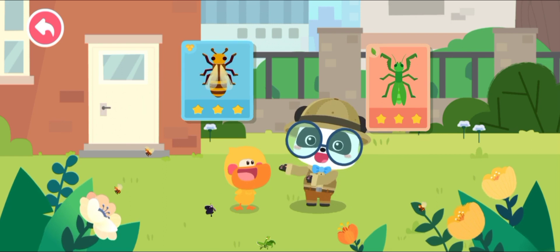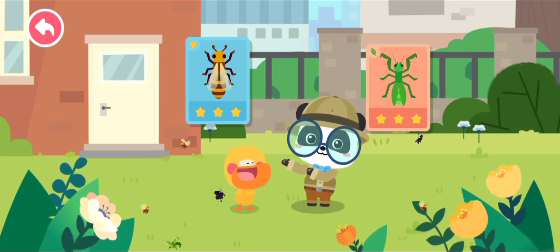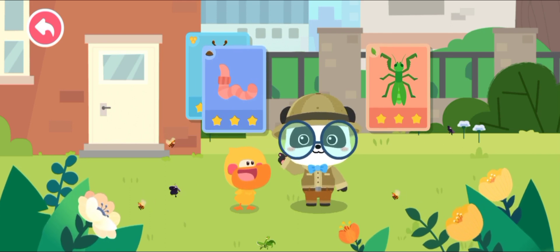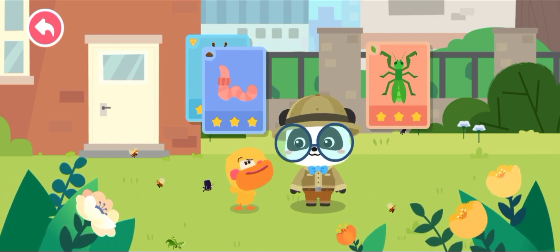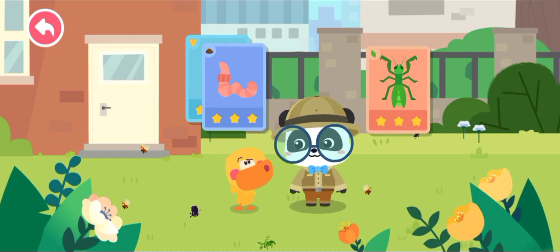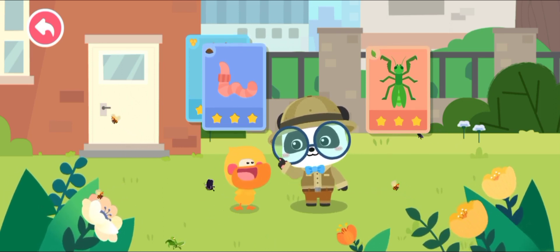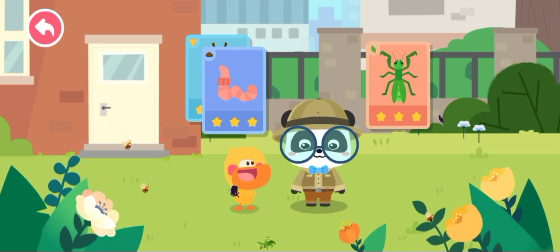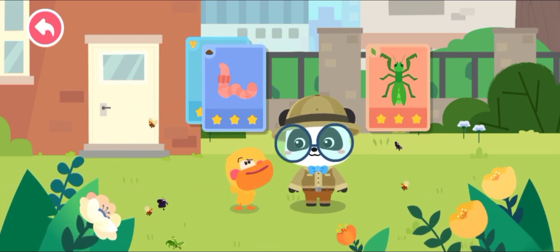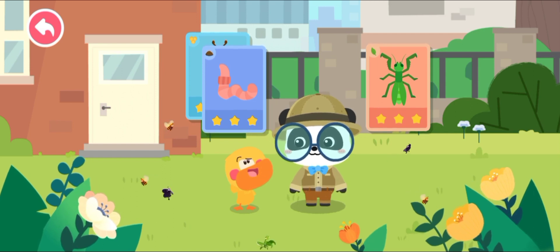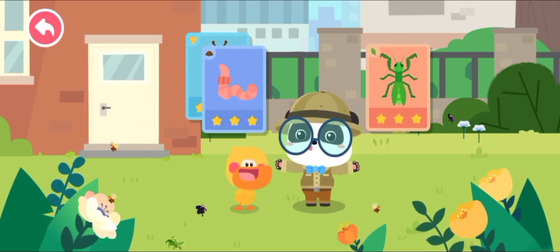This is a bee. A bee is also an insect. This is an earthworm. Are earthworms also insects? That's not correct — an earthworm is not an insect. Oh, why are some tiny animals insects and some not? Kids, do you know what an insect is?